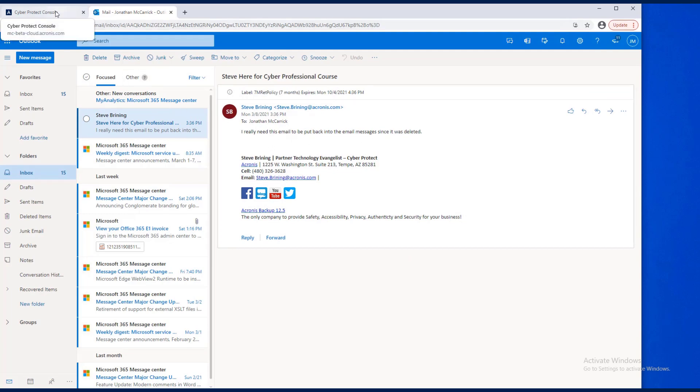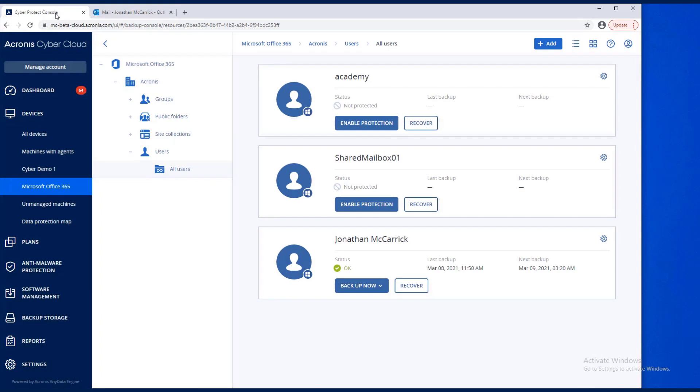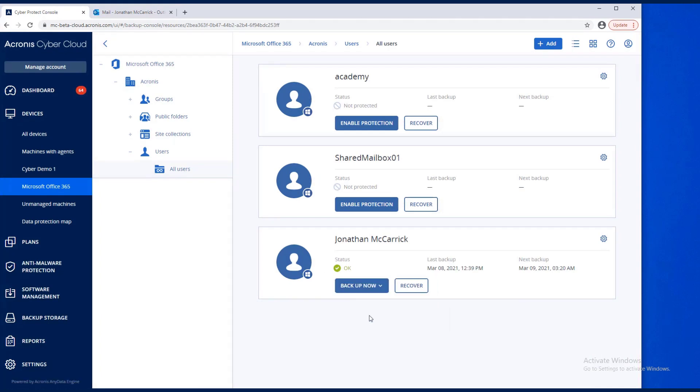We haven't backed up yet, so let's go ahead and back up. Now, the mailbox has been backed up.